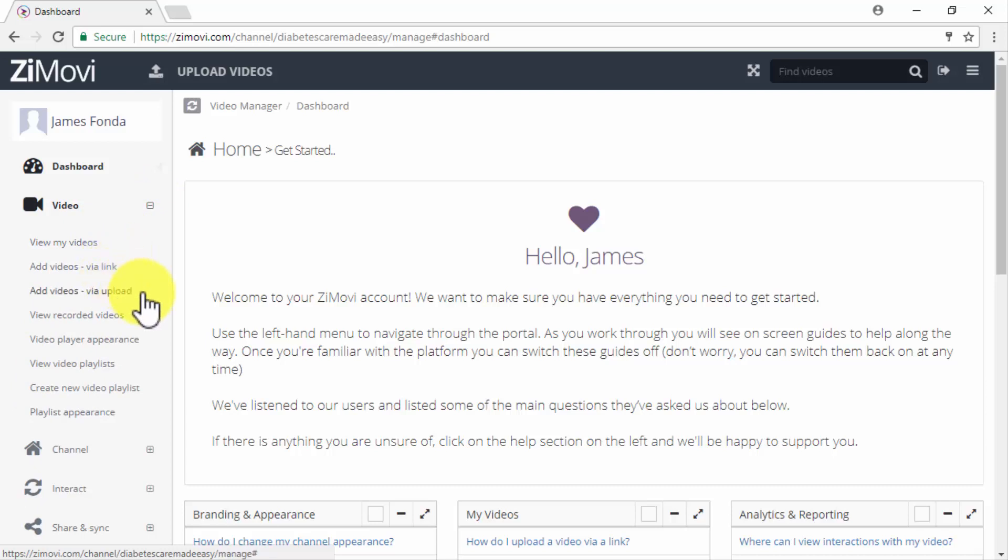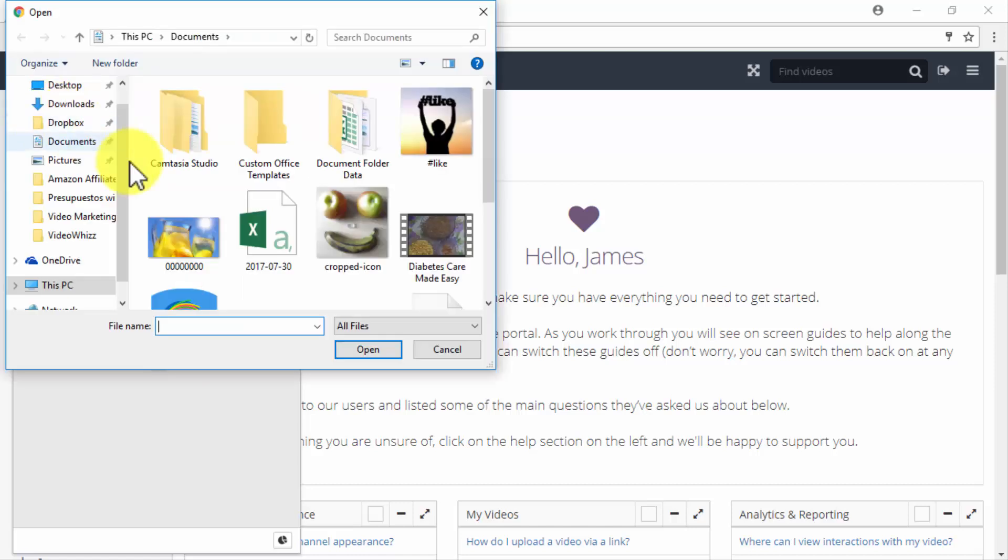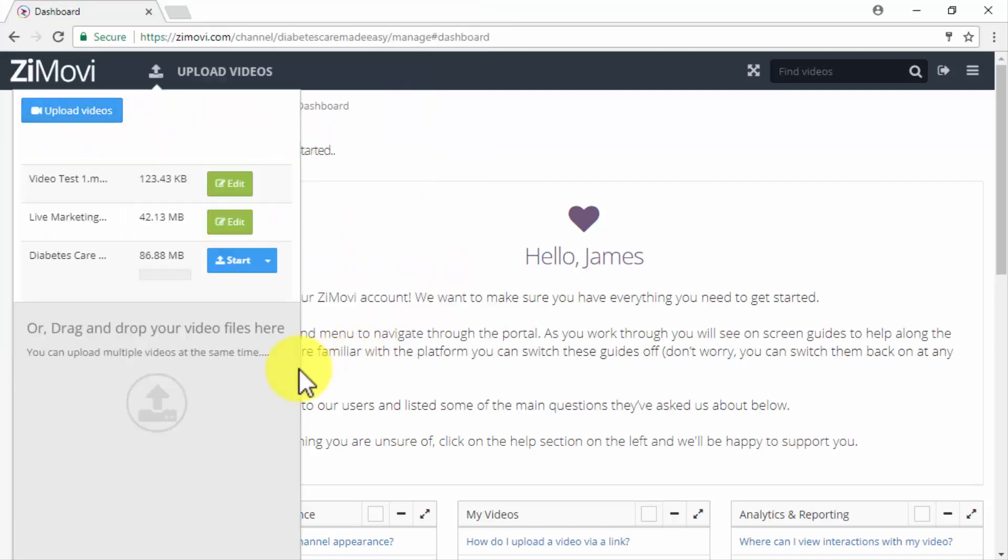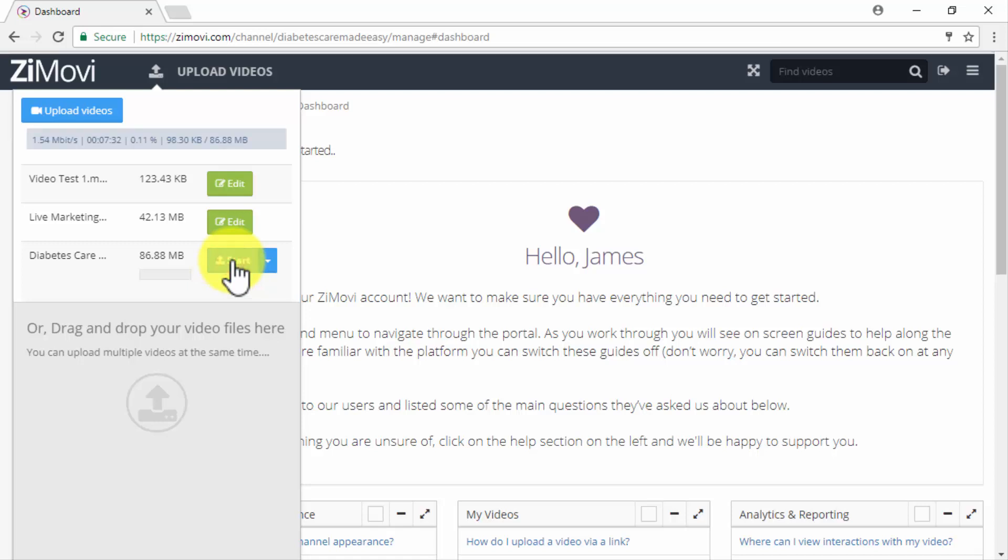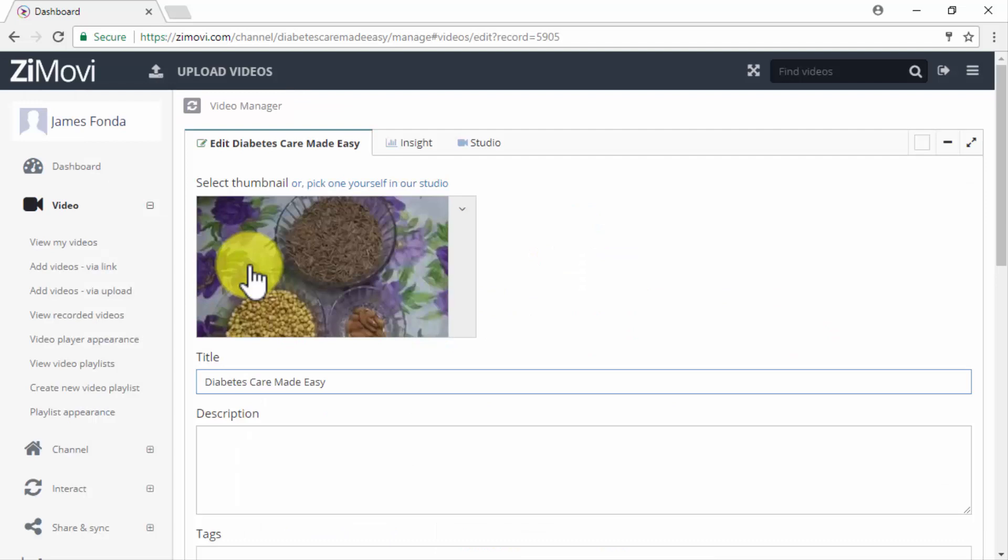In our example case we are going to add our video via upload clicking on the respective link from the menu. Then you will click on upload videos, select the marketing video to upload, and then click on start. Once the video is fully uploaded we will simply have to click on edit.